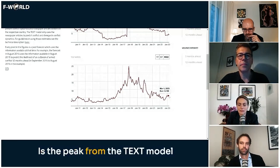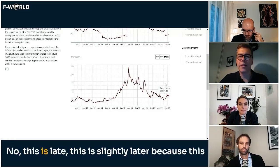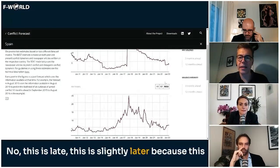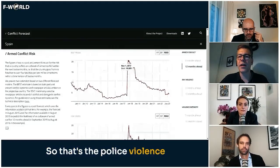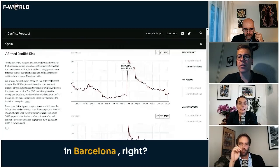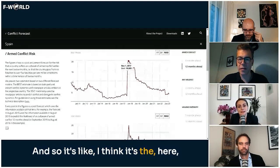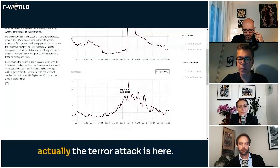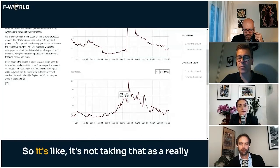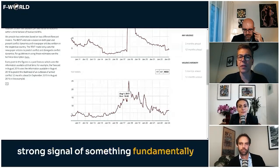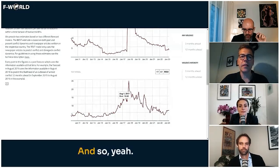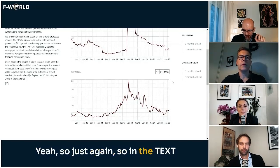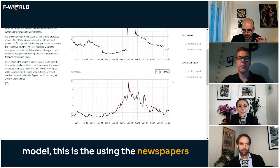Is the peak from the text model the same as the peak from the armed conflict model? It's slightly later — this is November — so that's the police violence in Barcelona. The terror attack is here, and the text model isn't taking it as a really strong signal of something fundamental changing in the news landscape.